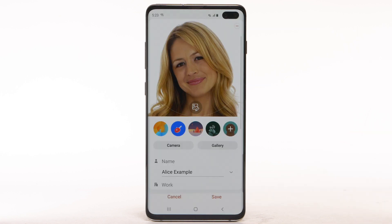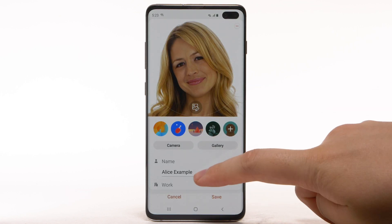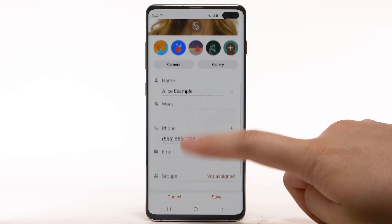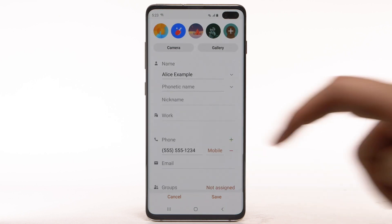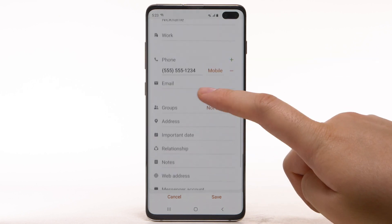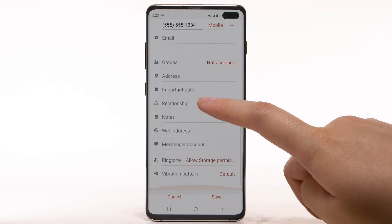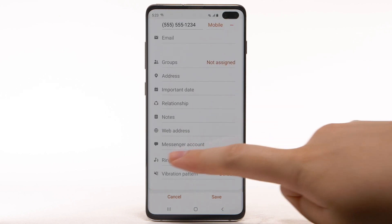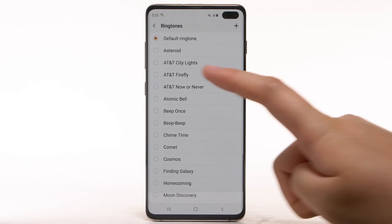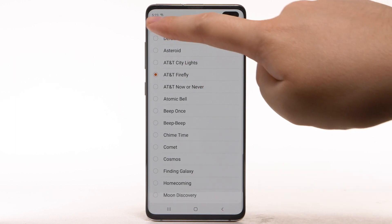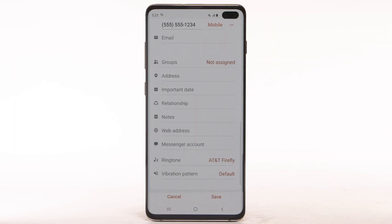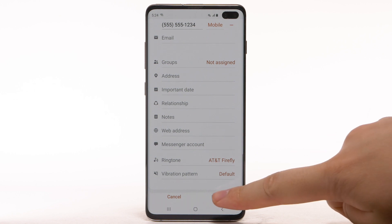To add a specific ringtone to your contact, scroll to and select View More. Scroll to and select Ringtone. Select the desired ringtone. When finished, select the back arrow. To save the contact, select Save.